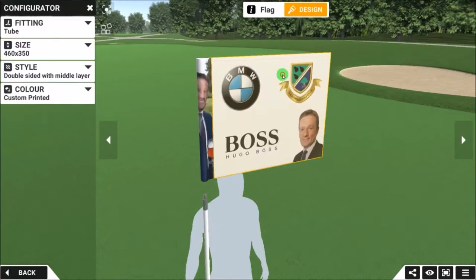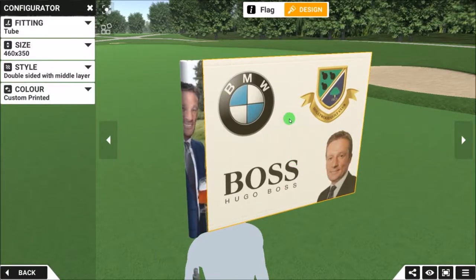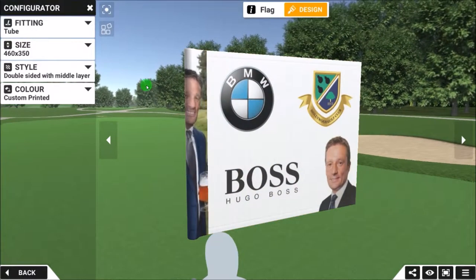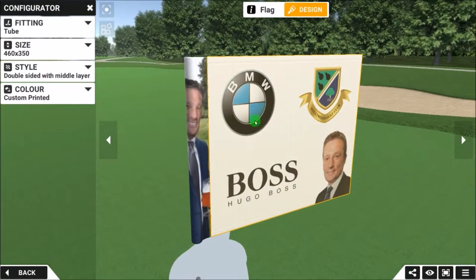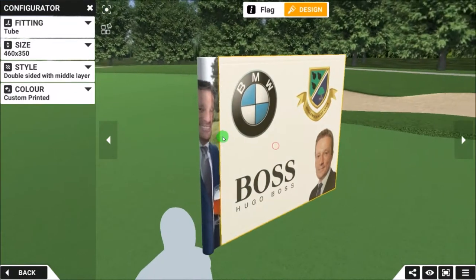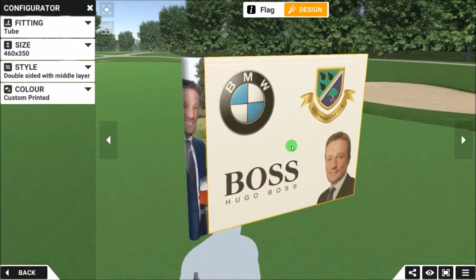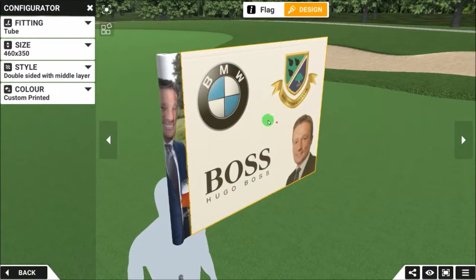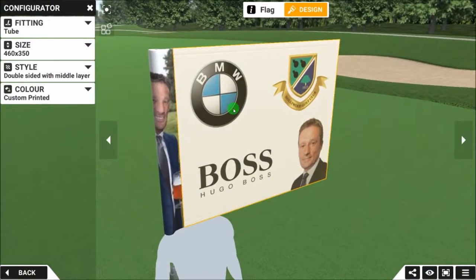If we want to edit the flag, we click on Flag. In this configuration, because it's a predefined shared link, it's already been designed. What it's showing us is three logos and a guy's picture down here, and also another picture of the same person on the sleeve. This is designed to be a Captain's Day flag, so it's a bit of fun as much as anything else.